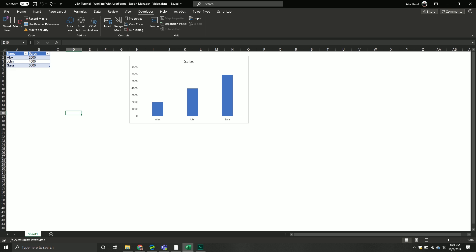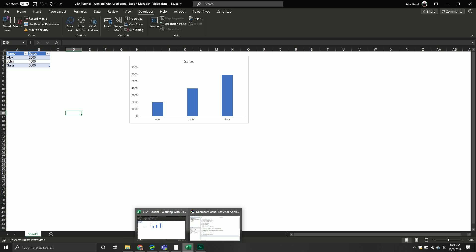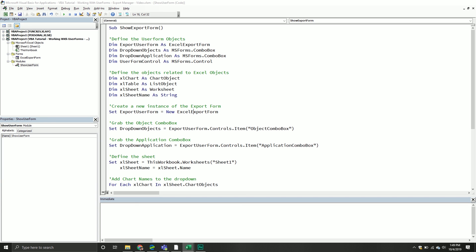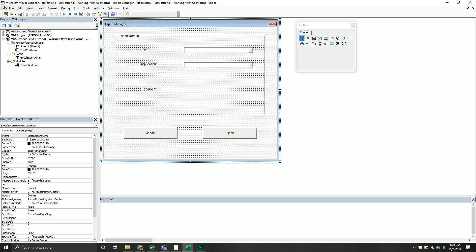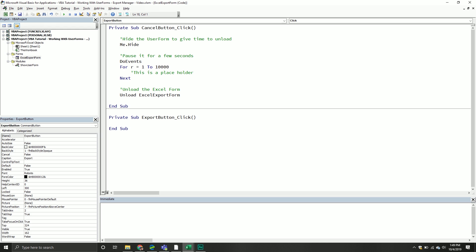So what we're going to do in this video is we're now going to deal with what I would call the bulk of the code, which is adding the functionality where if they click the export button, it does something and it actually exports the object. We're going to go back into our VBA editor, go to our Excel export form, and we'll do our little trick where if we double click, it will populate some code for us and we'll actually see the code that we wrote in the last video.